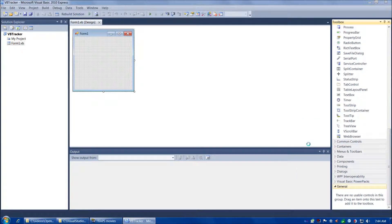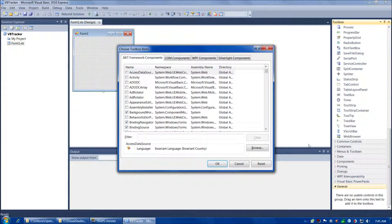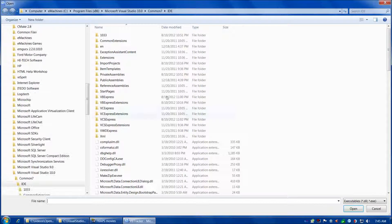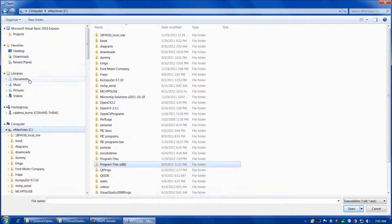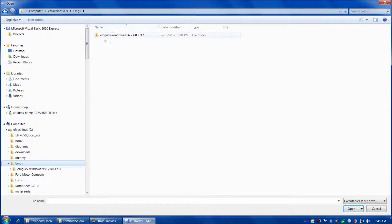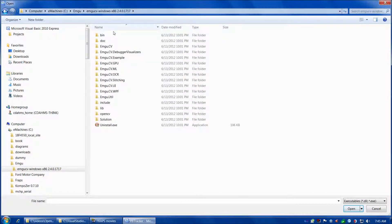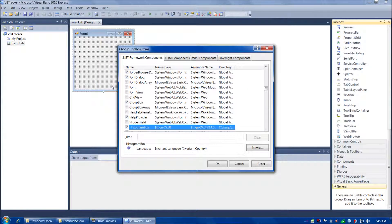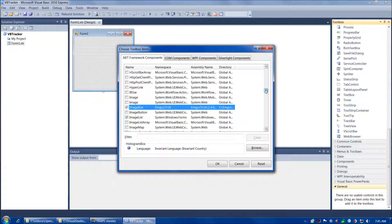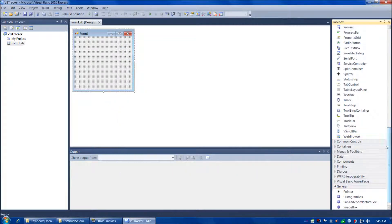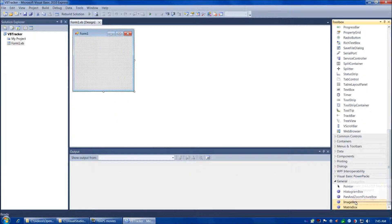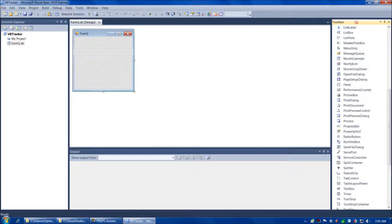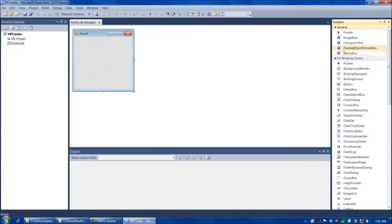Then choose Browse when it comes up, and navigate to C, then our EmguCV install, EmguWindowsX86, then the bin directory. We're going to double-click on the file Emgu.CV.UI.dll, and then verify that the all-important ImageBox control is checked, and choose OK. Here's our Emgu-specific control. Let's move ImageBox to the top since that's going to be our most commonly used one, and drag the General tab all the way up. Now we're all set with our toolbox.